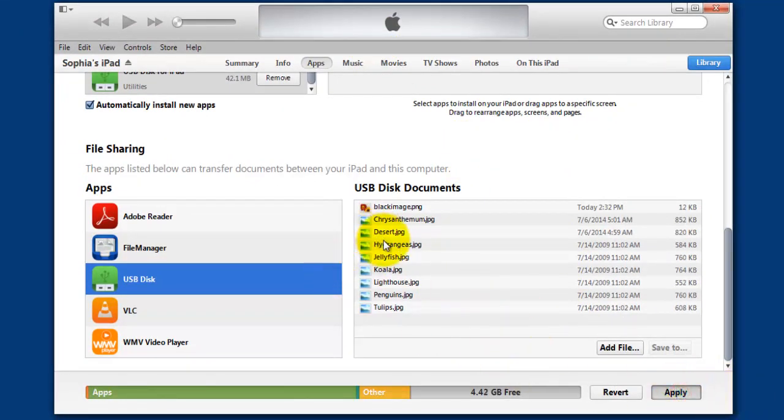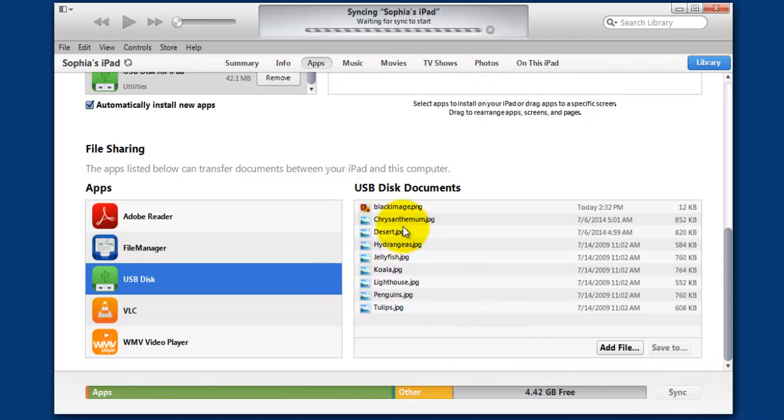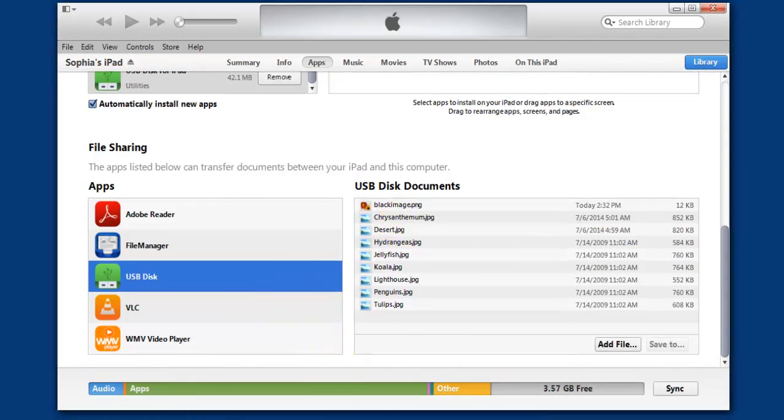Once you close this, now you need to click Apply. Then it will automatically be synced and you can see it in your iPad.